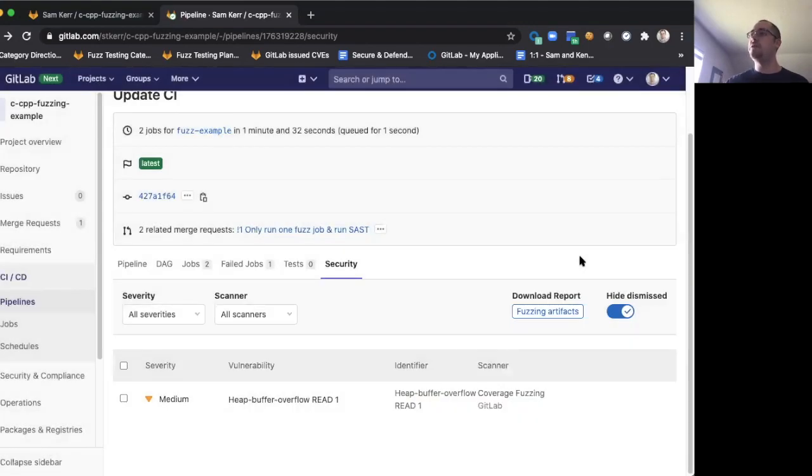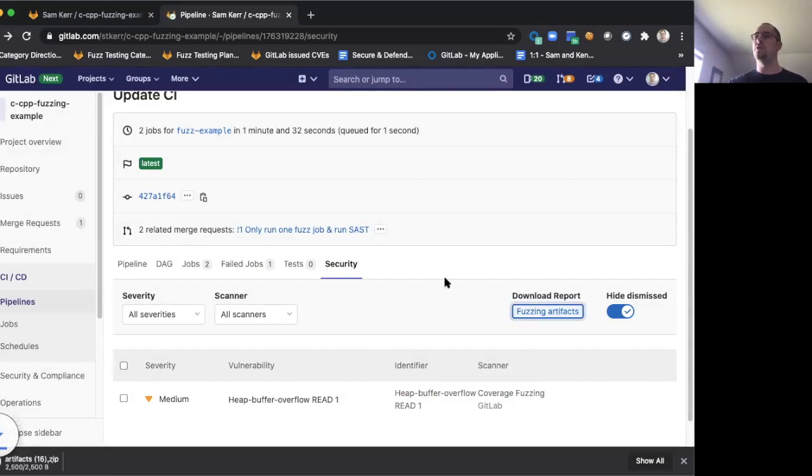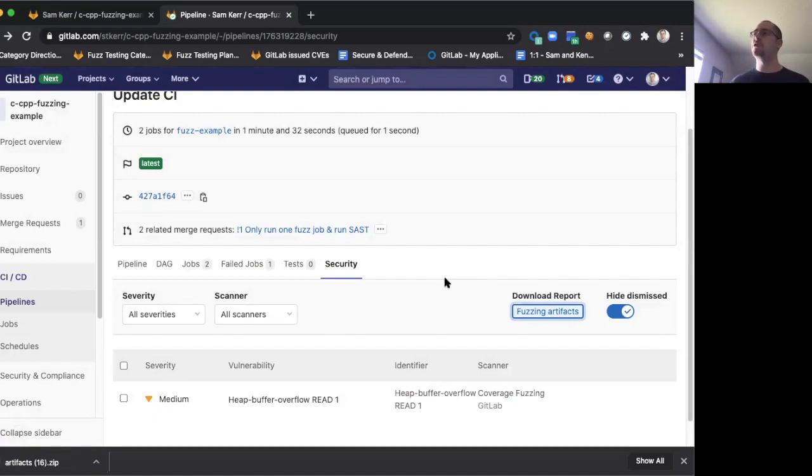If you want to do debugging locally, we also provide the ability to download all of those artifacts onto your local machine. So you can take a look at them in the editor of your choice, run local testing, what have you.